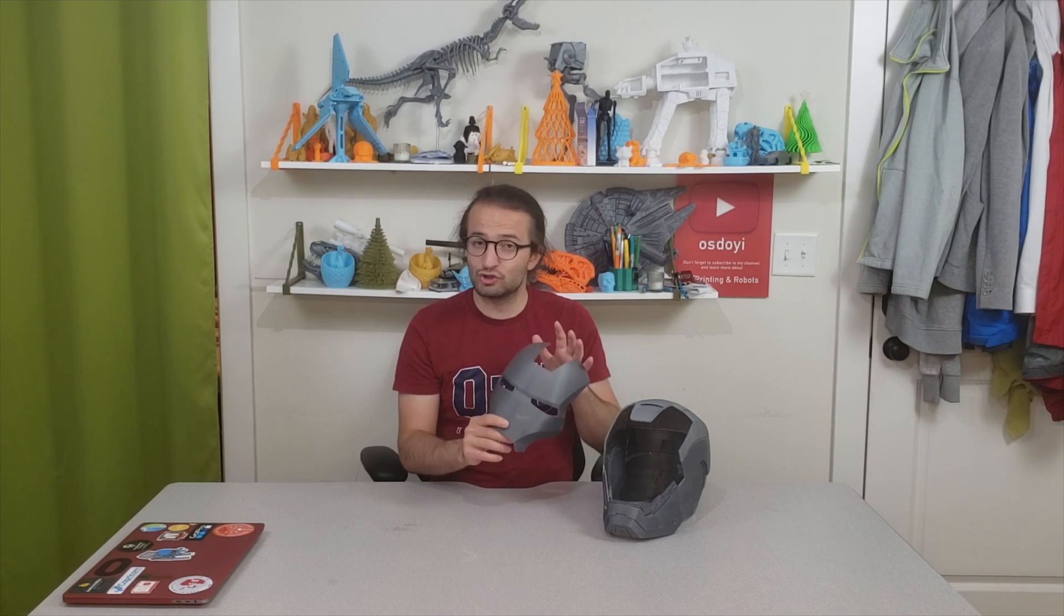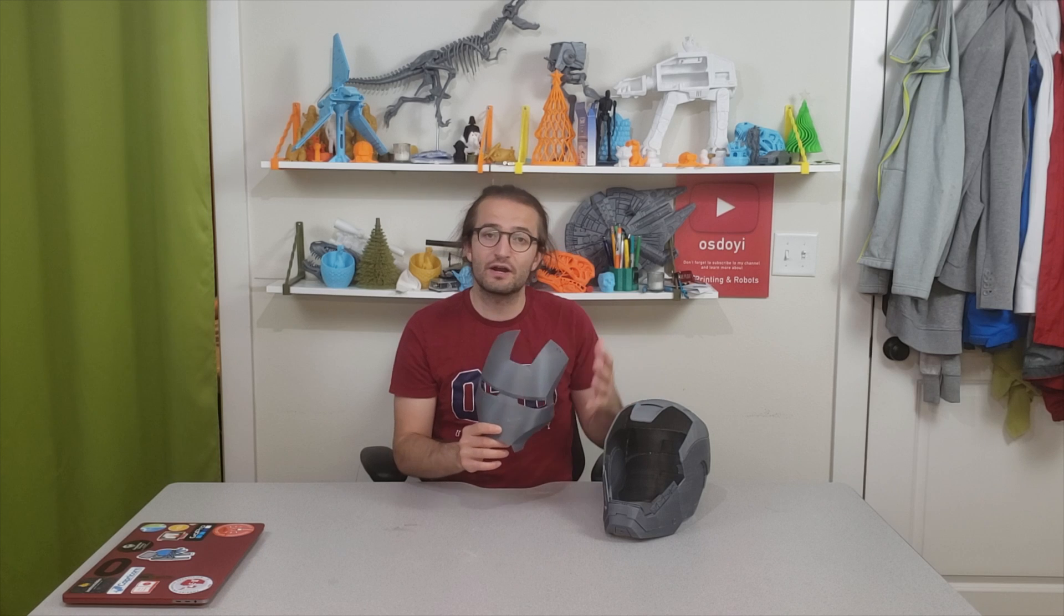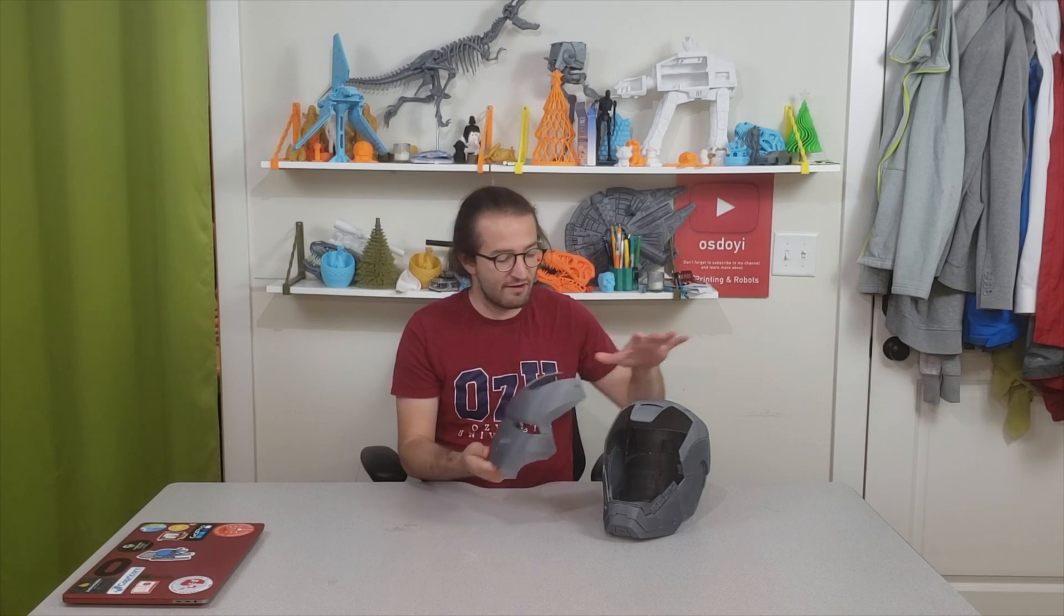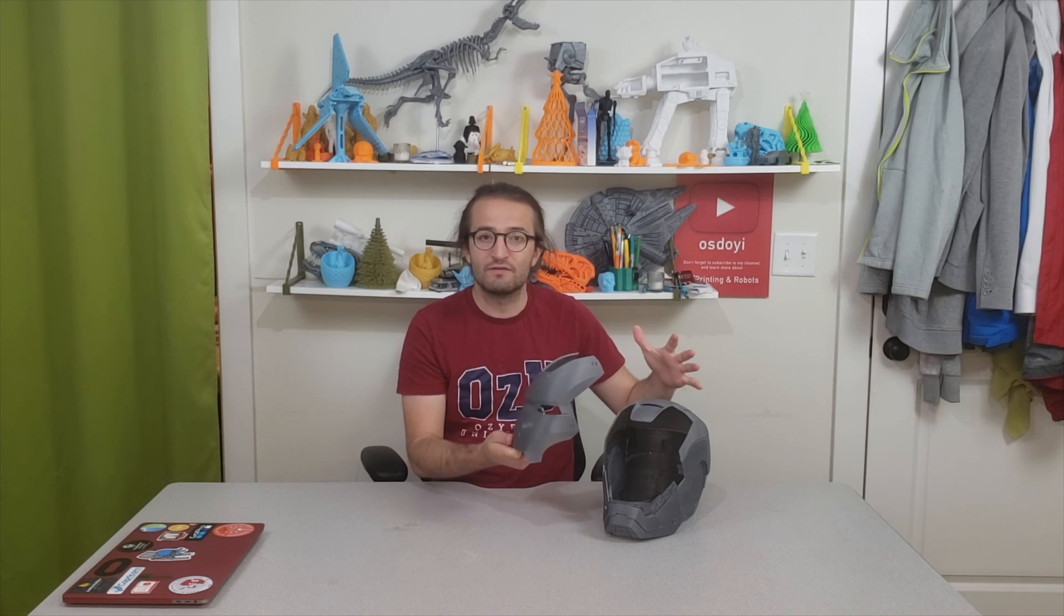So in this video we are going to focus on these Cura settings to 3D print this entire Iron Man helmet in high quality and for me everything with these settings took 200 hours to 3D print entire helmet.